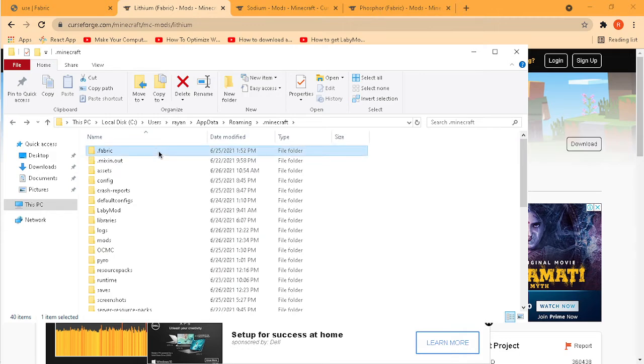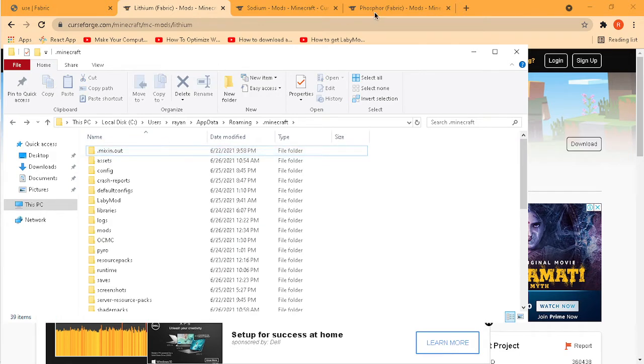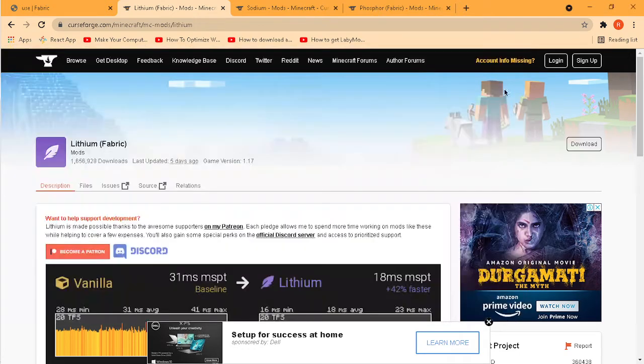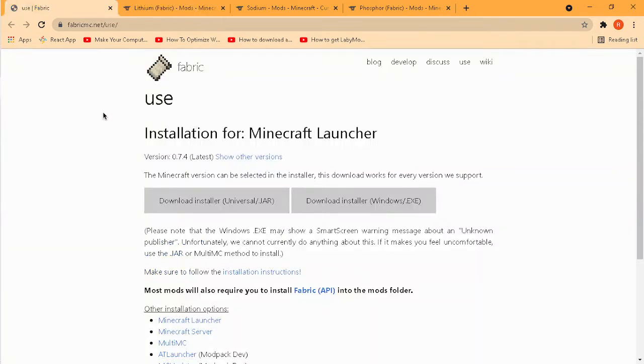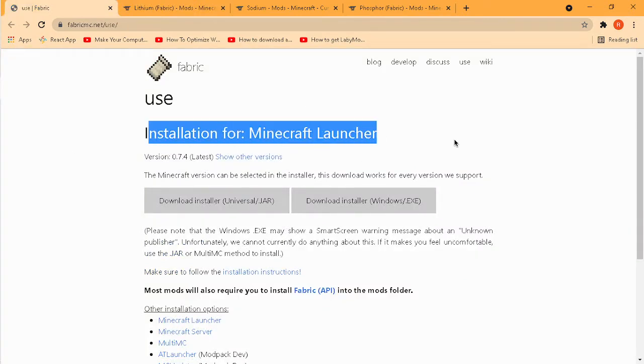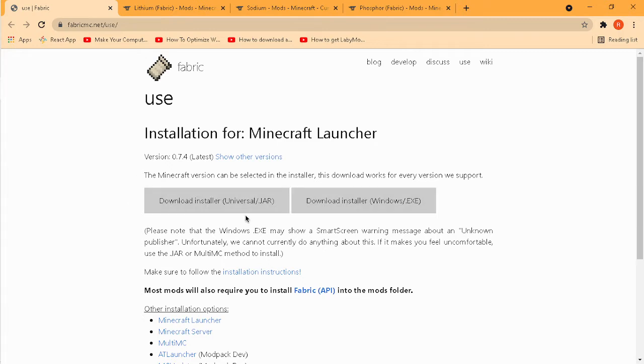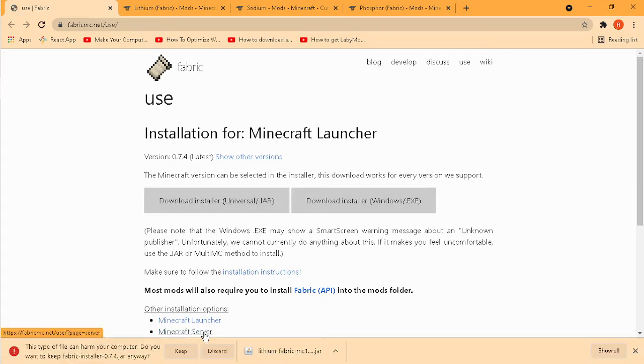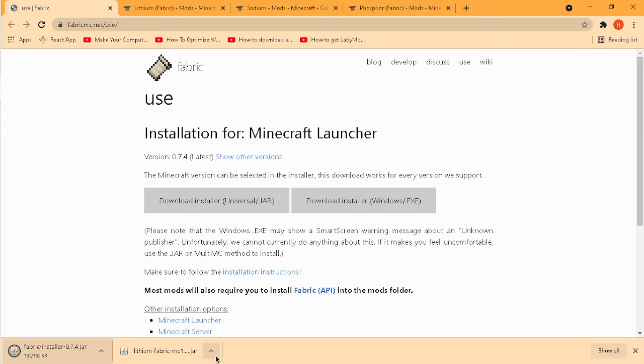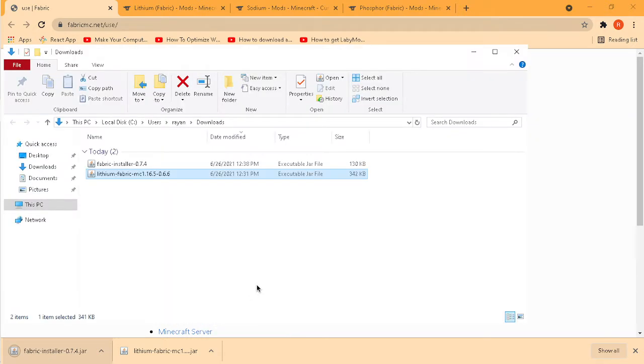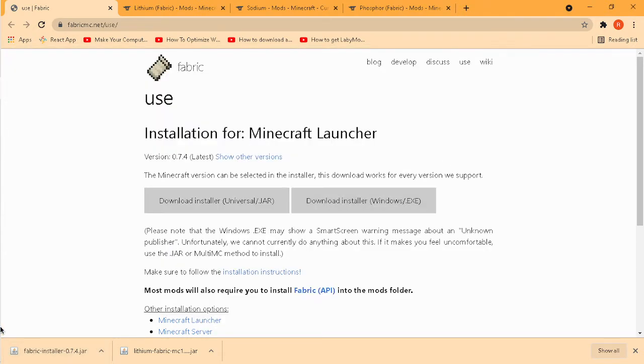Boom, okay. So now first go to Fabric and every link is in the description. Download the universal jar.